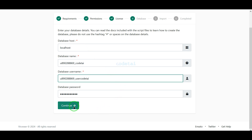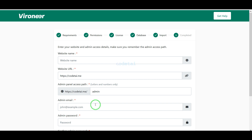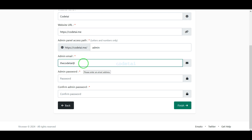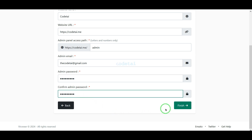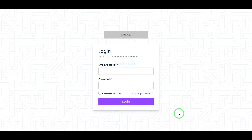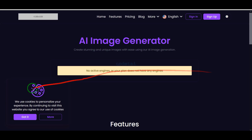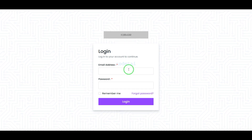Now we have to click on the Continue button, then submit the SQL file. Now we have to submit our website information step by step and submit our website admin login information. Now we have to click the Finish button. We have successfully installed the source code and our website is fully ready.